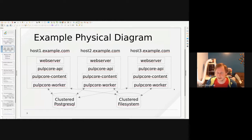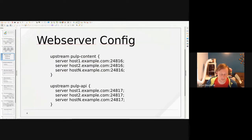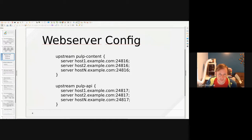We have three machines — host one, two, and three — each with these four services. You can deploy more or fewer of them and the Pulp application should just keep working. The only thing you really have to load balance in this example is the inbound connections to the web server on host one, two, and three. In the web server config, there's a pulp-content server section where you can list one or more entries — my host one, two, and three example — and then pulp-api host one, two, and three.